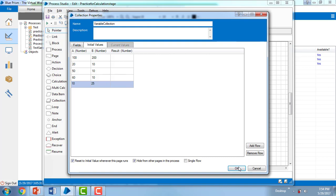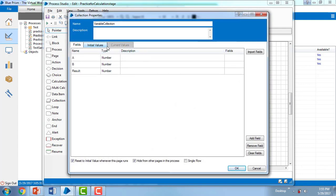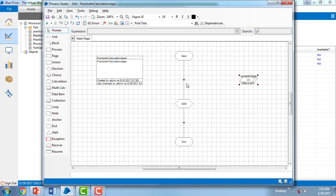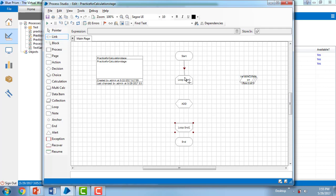The main concept here is iteration — we have to go through all the rows in the collection and get the values as output. On the stage toolbar I have a Loop element, so let me drag and drop it onto the canvas. I'll delete existing links and add the loop, then link from Start to Loop Start, Loop Start to Add, Add to Loop End, and Loop End to End.